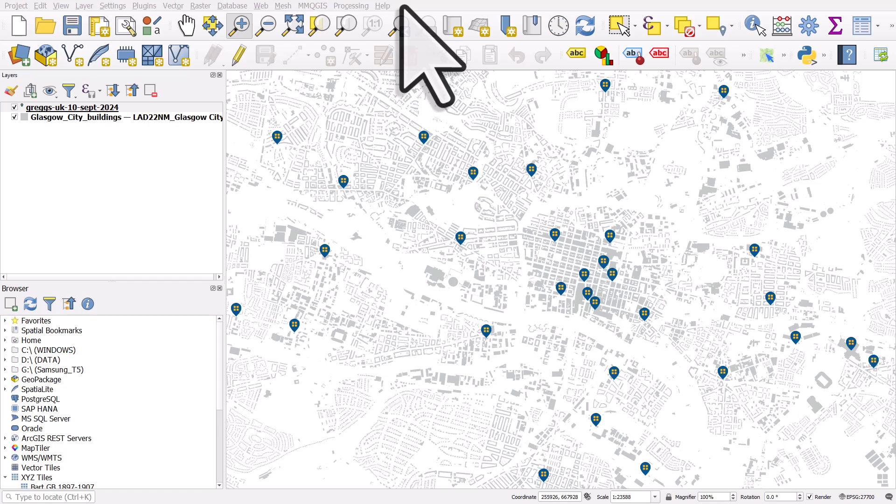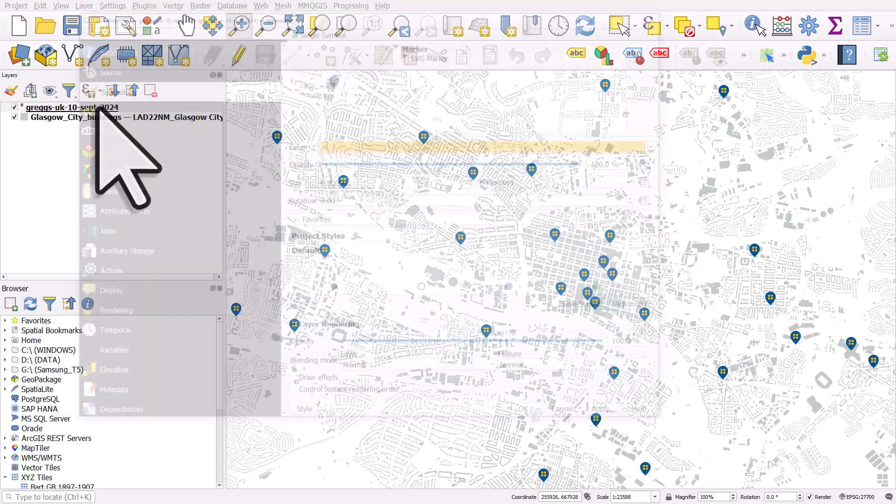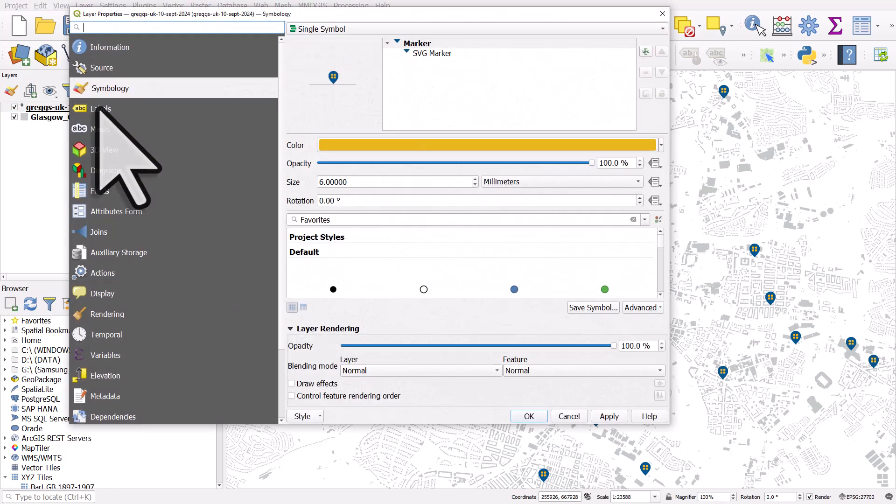Let's take a look at how we can draw circles around points in QGIS. I've got Gregg's locations in Glasgow here. So let's go and double click the Gregg's UK layer.